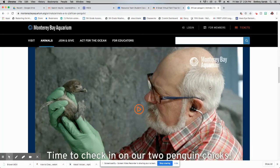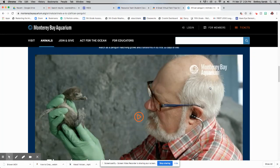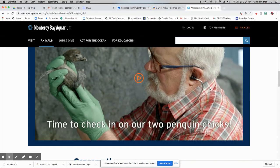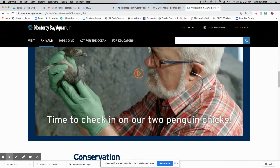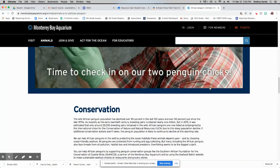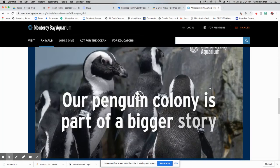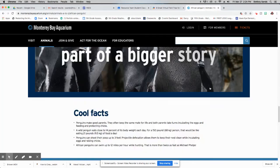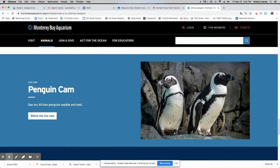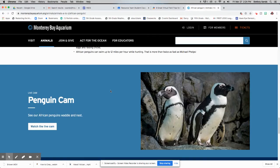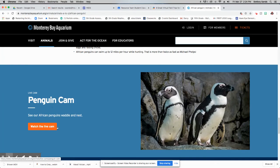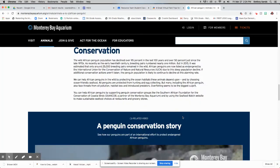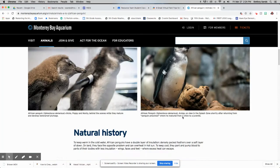Some more photos of them, some more information. A video here about the penguin chicks. They look very different when they're chicks. And then some more information here as we scroll down. And then they also have a penguin cam, a live cam. So you can click on that and watch the penguins in the aquarium and the exhibit where they live.